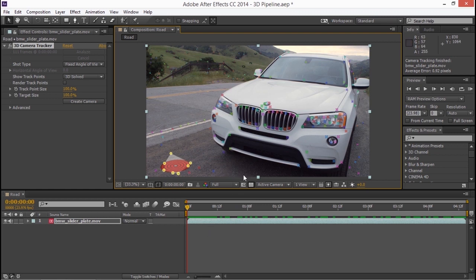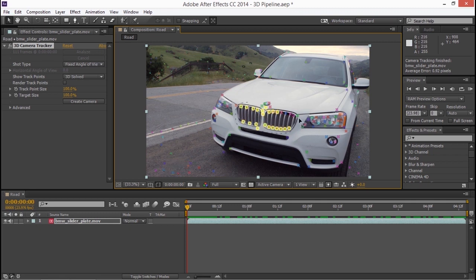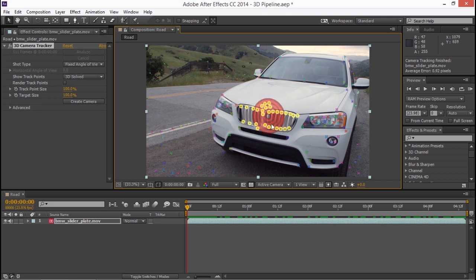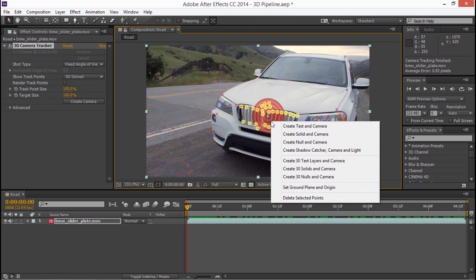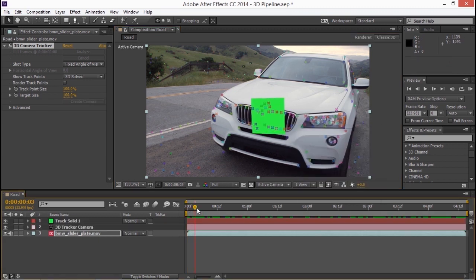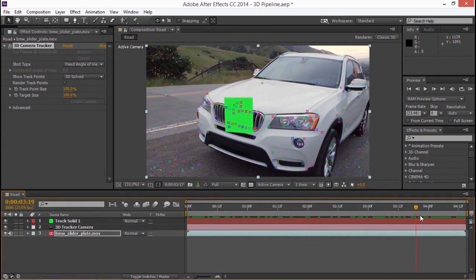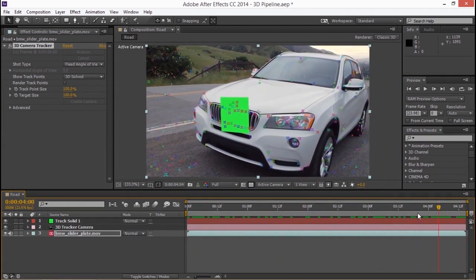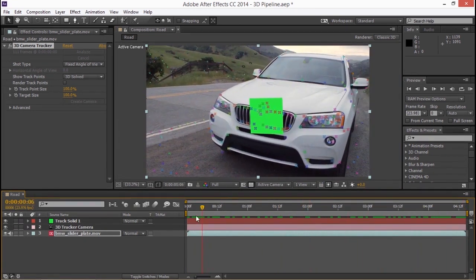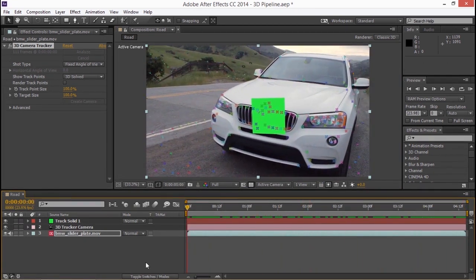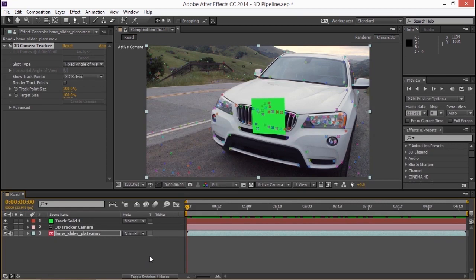The next thing I want to do is pick out this area at the front of the car. So I don't need to get all of it but I'm just going to get kind of this area around the center of the grill that we can use as a reference. Once I've made my selection I can right click and I can choose create solid and camera. This creates a solid in three dimensional space which is tracking the front of our car and we're going to use that later in our 3D application.